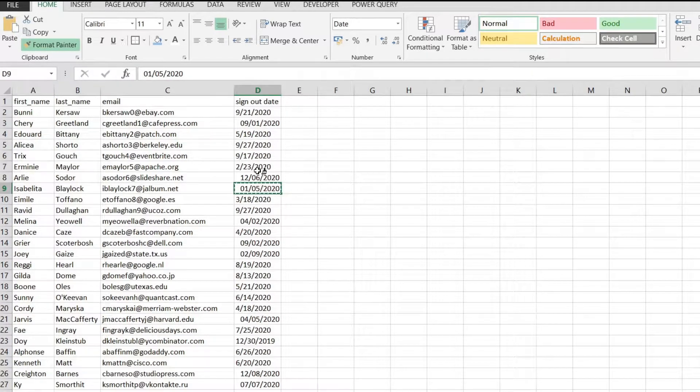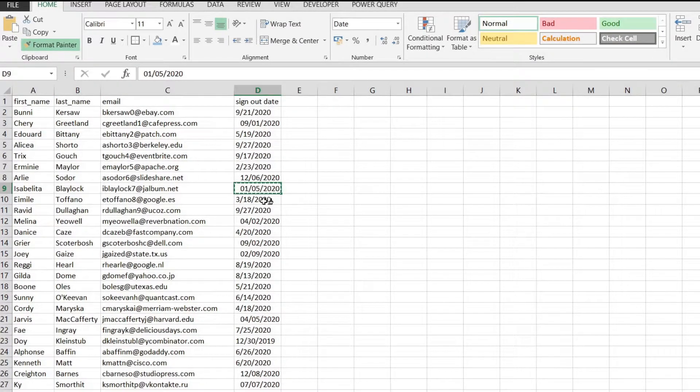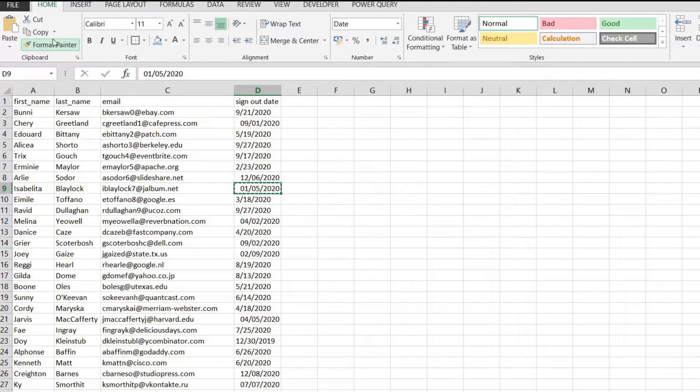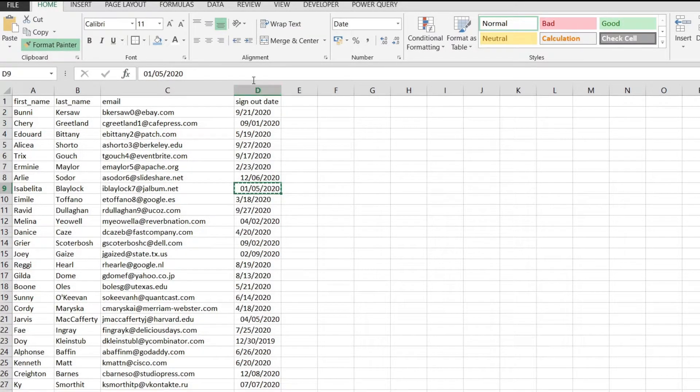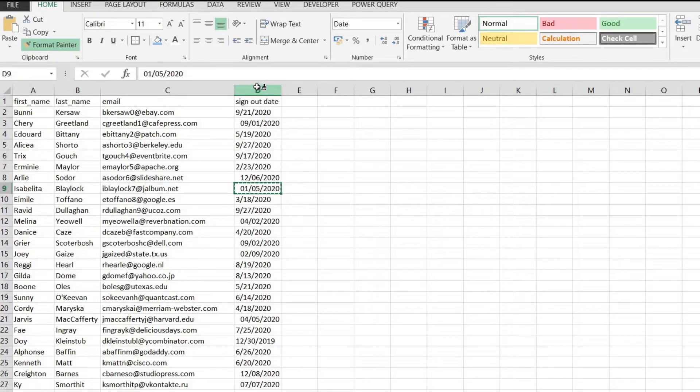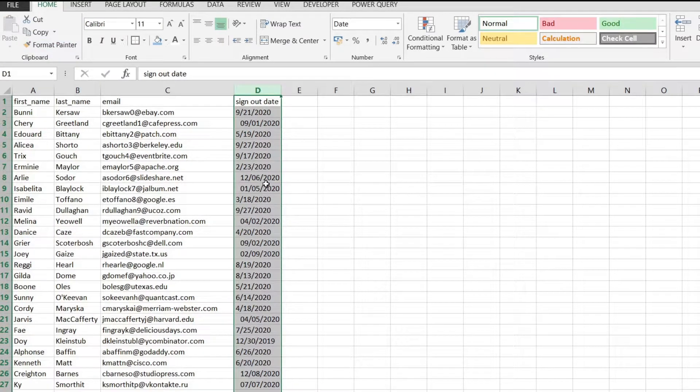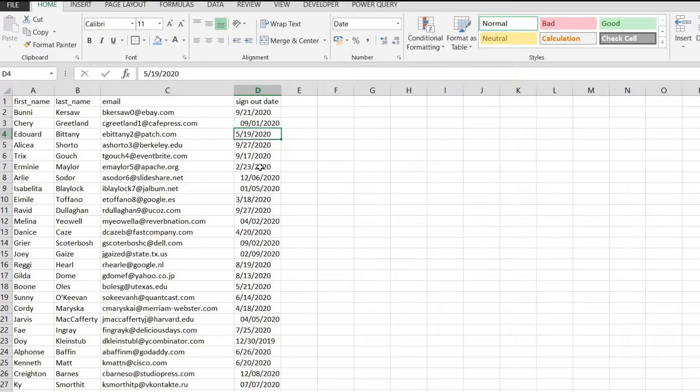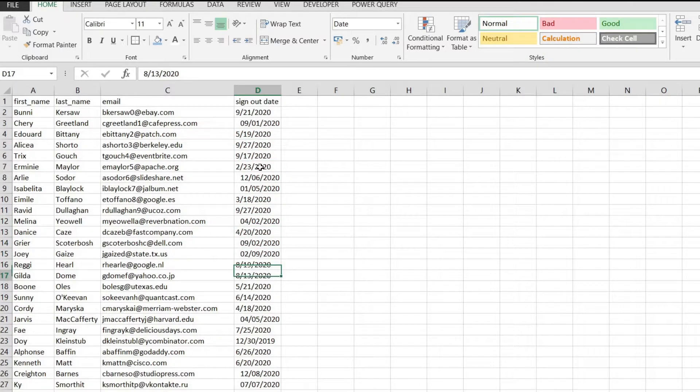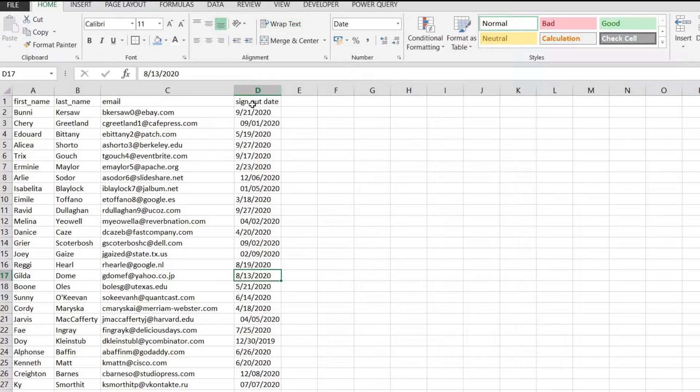To do this we're going to select a cell that has a correct data format. We're going to click on format painter and then we're going to click over here. If you click on it we're going to apply the date style to the whole column and now if you look at the values everything is stored as a date which is exactly what we need.